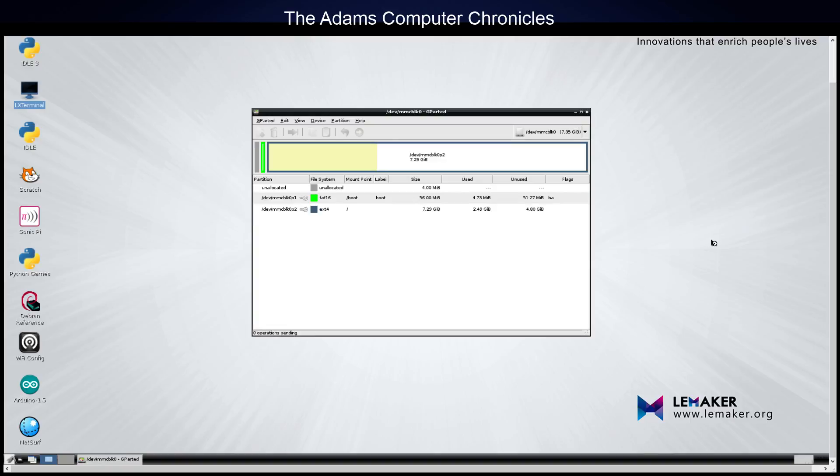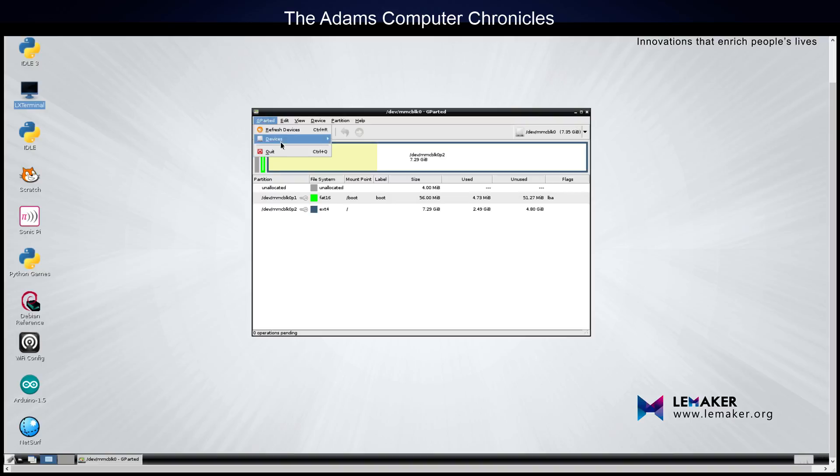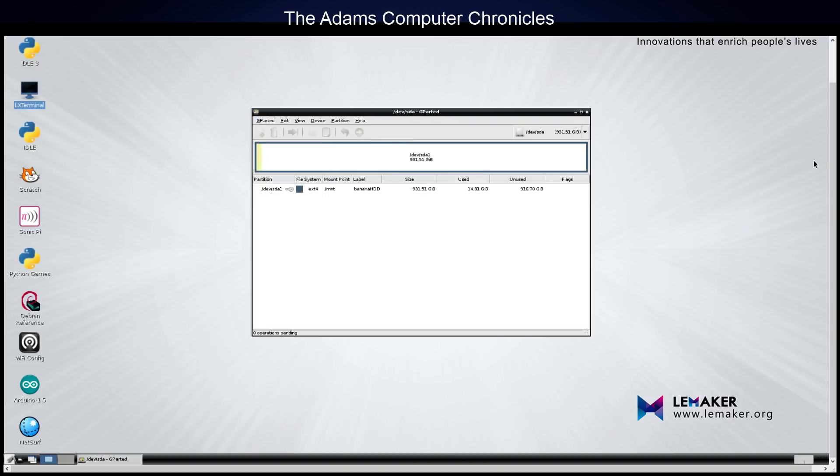Now, when it comes up for the first time, you're going to see this. And this is actually the microSD card partitions. You won't actually see the external SATA drive unless you go to this and select Devices. If you select Devices, you should see something labeled slash DEV slash SDA. And if you click on that, that will give you the access to do the necessary formatting and partitioning.